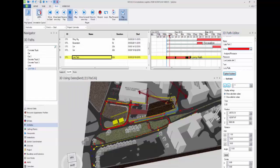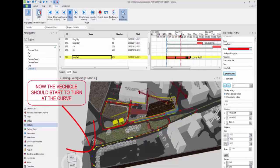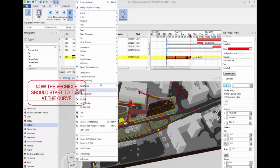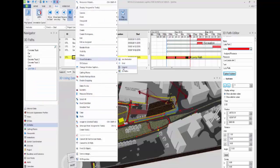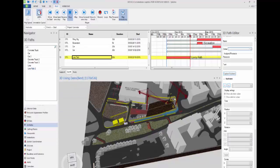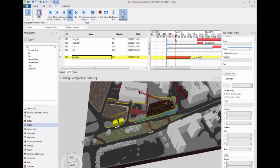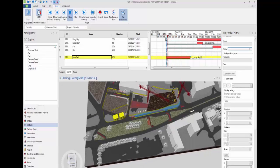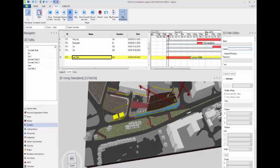The line will now follow that path and also rotate at that curve, as you can see there. If we just play that again, the vehicle will now follow that path during this task.